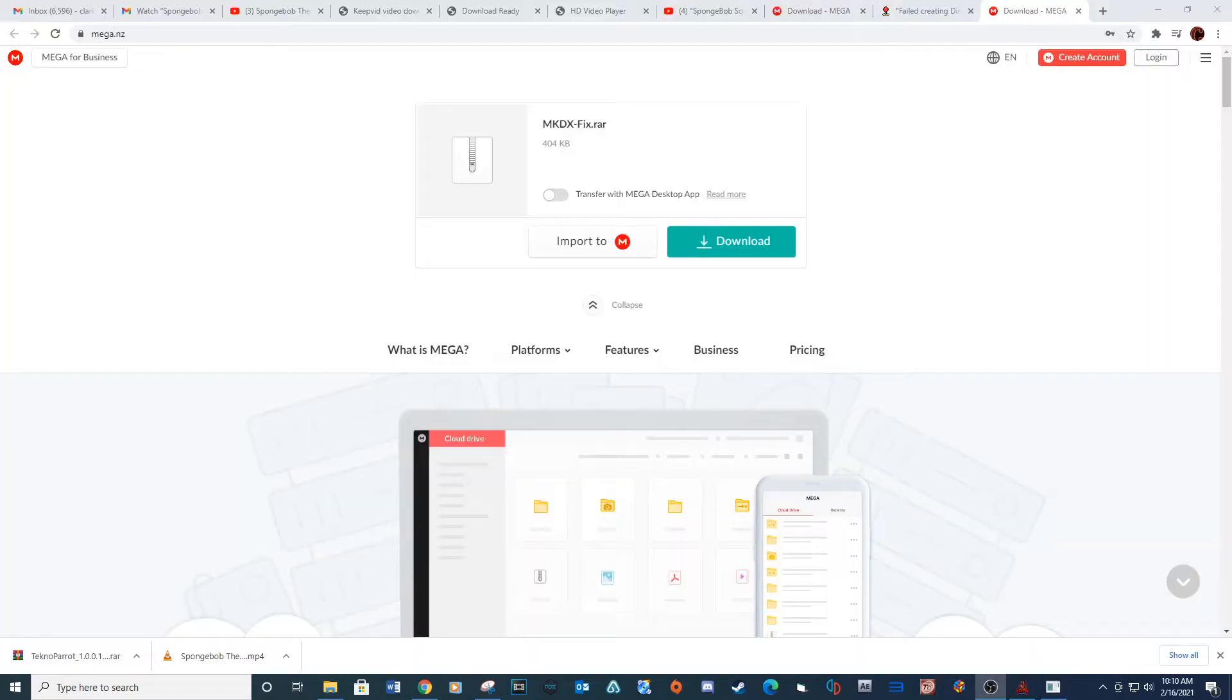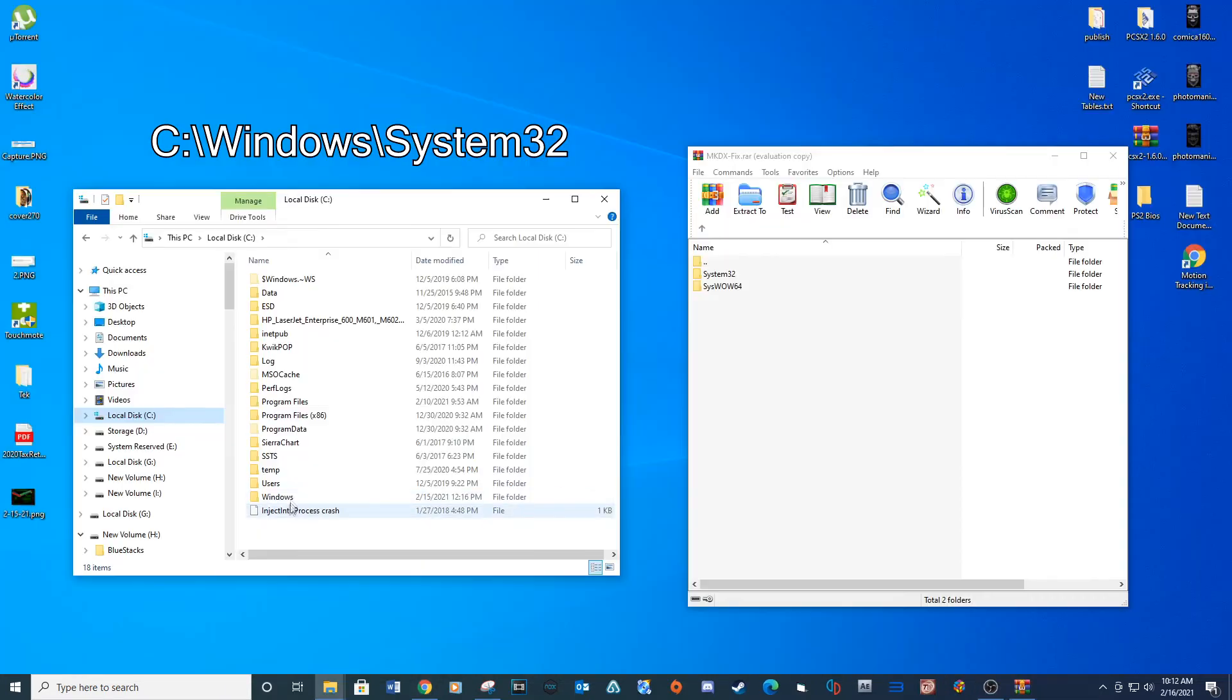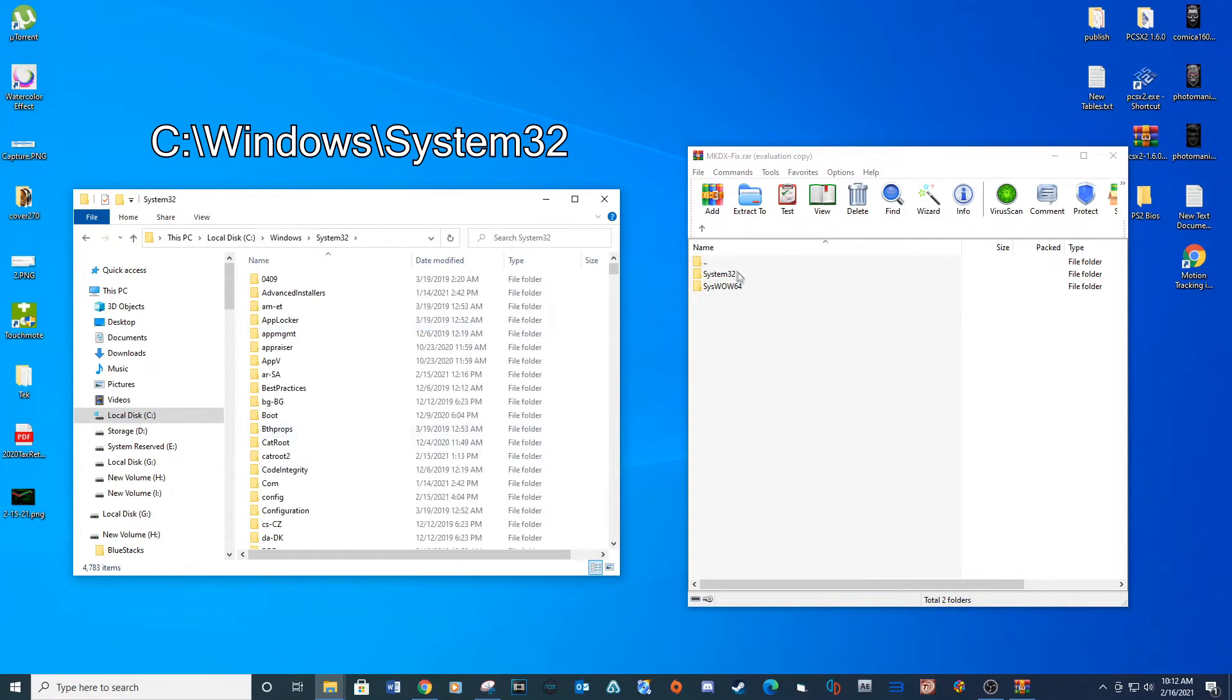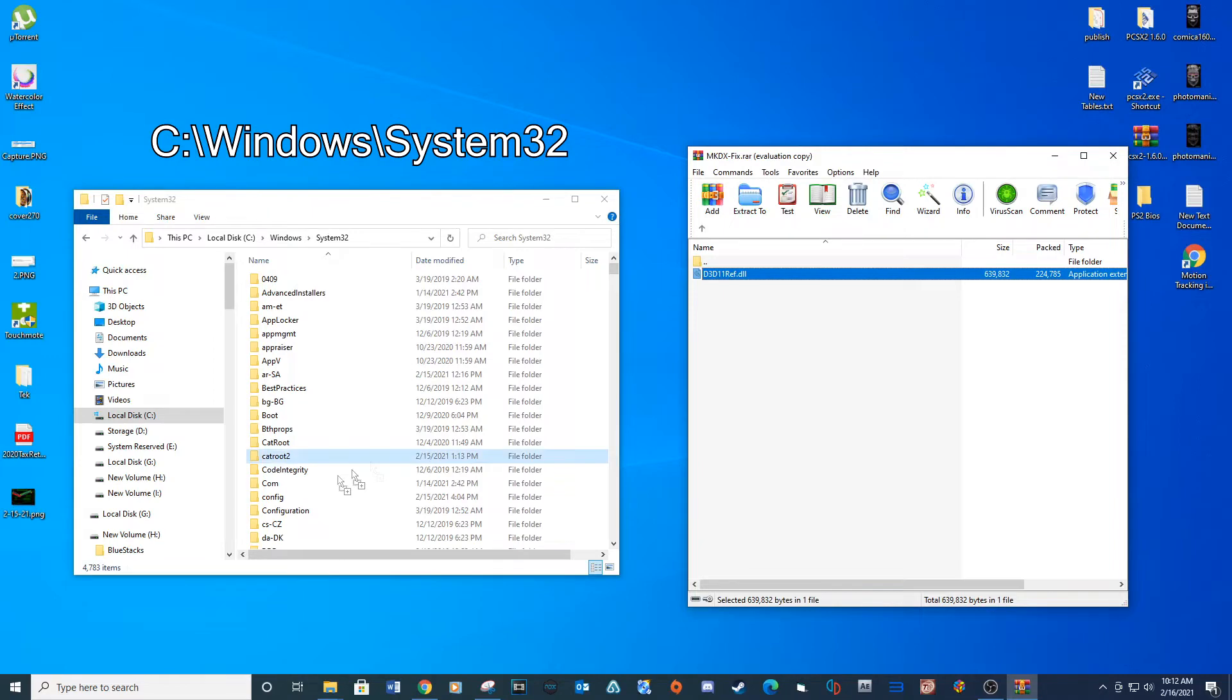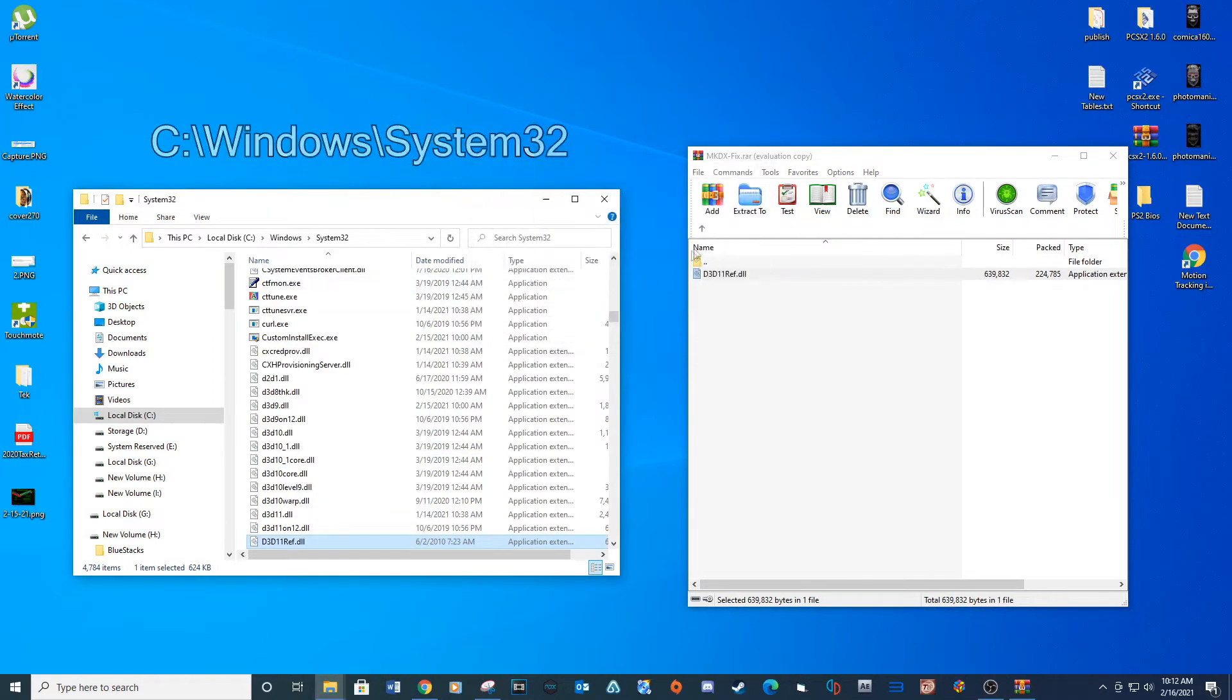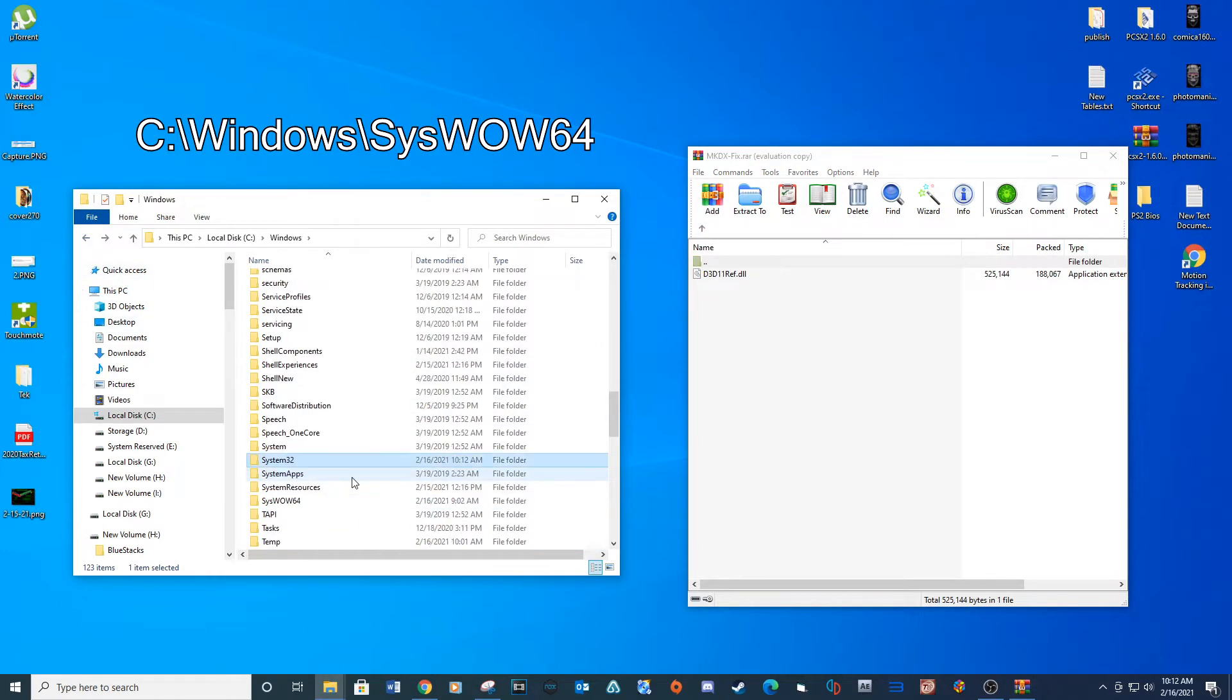Now we need to download two DLL files, link provided below. Go into the provided location and drag and drop the first DLL file into this location. Now navigate to this location and drag and drop this DLL file into this location.